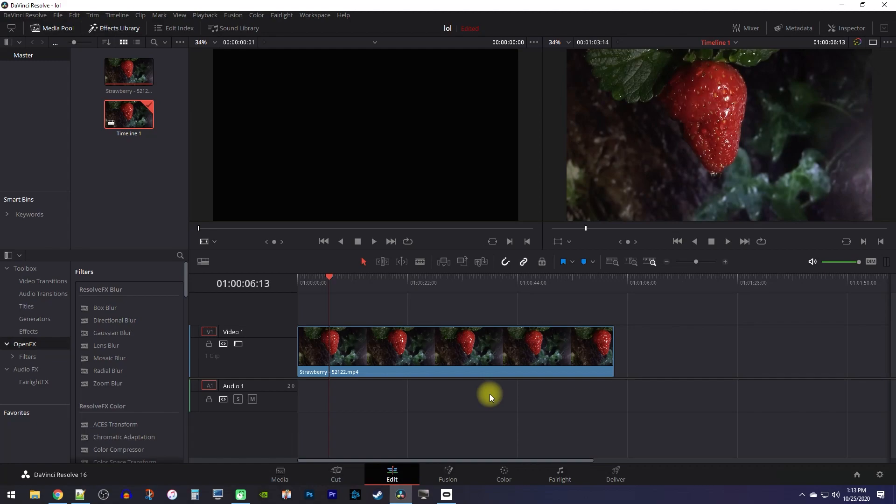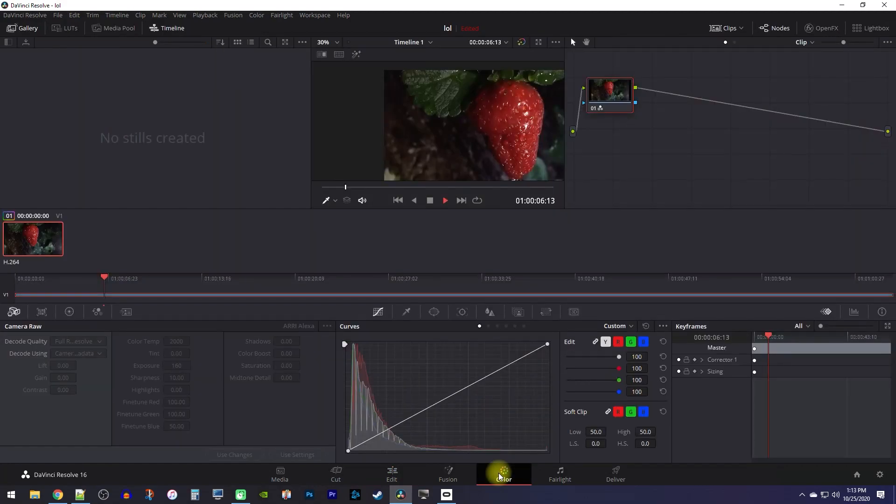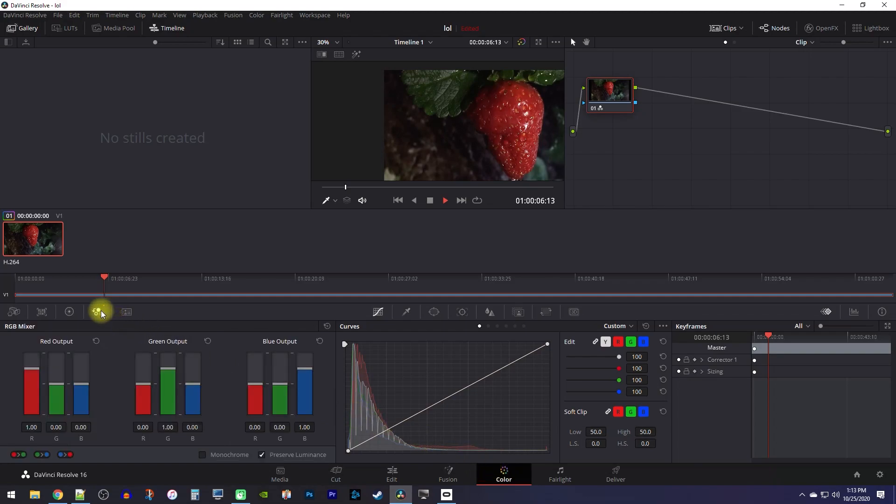To do this, let's begin by going down here to the color tab. Then on the left side, select the RGB mixer control.